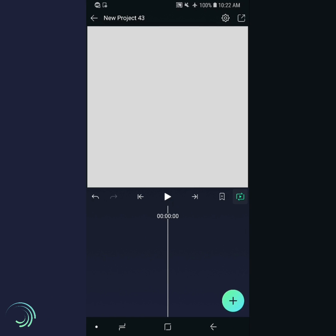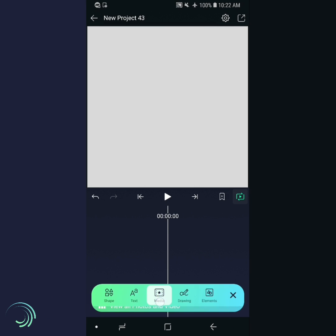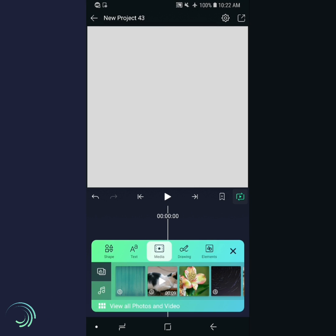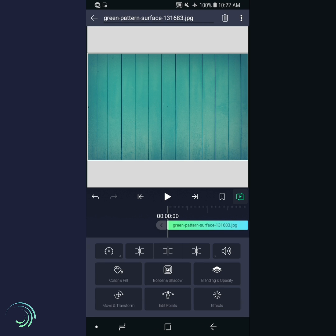First, let's add a background image. If you want to use the same background, the link is in the description.